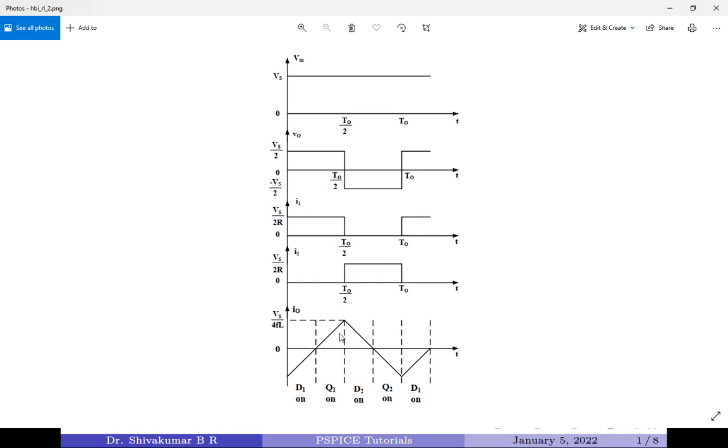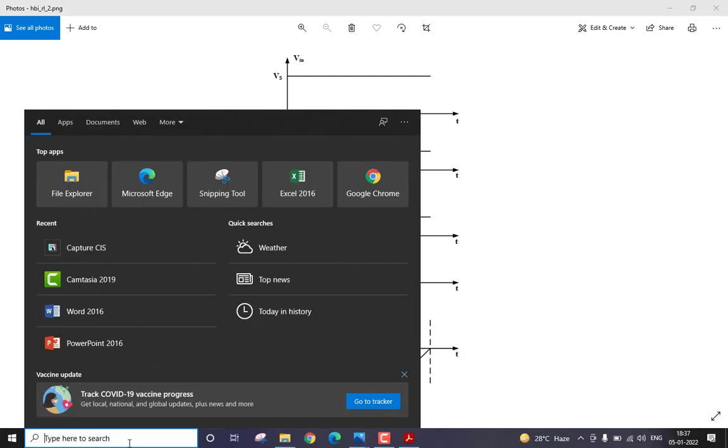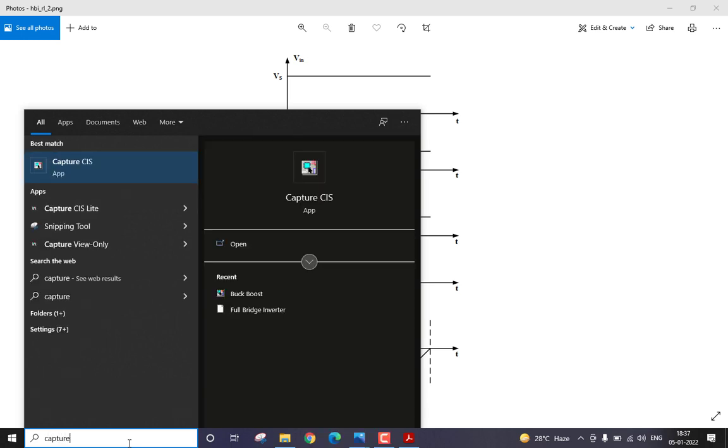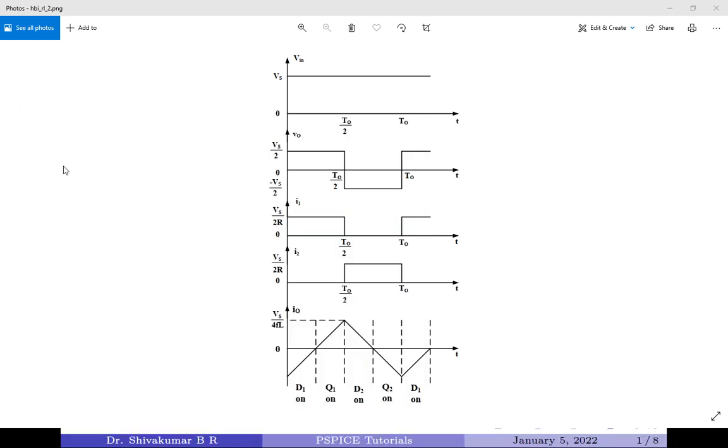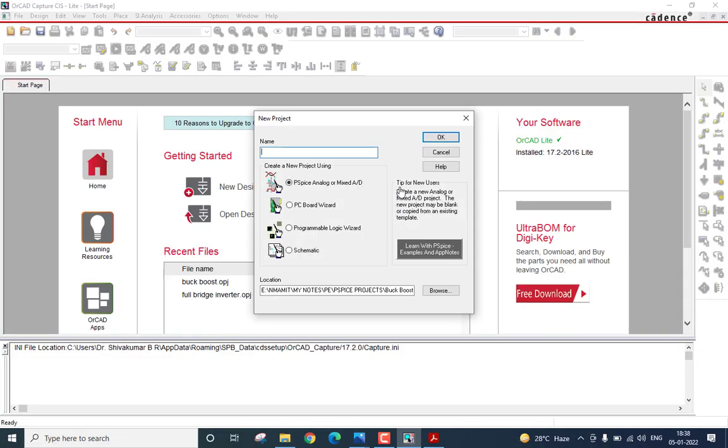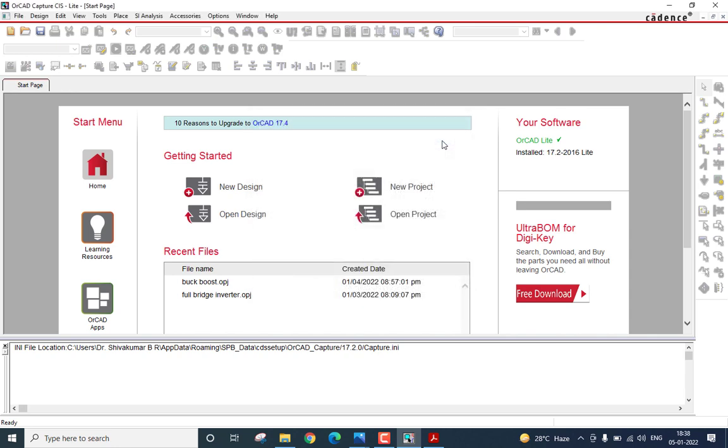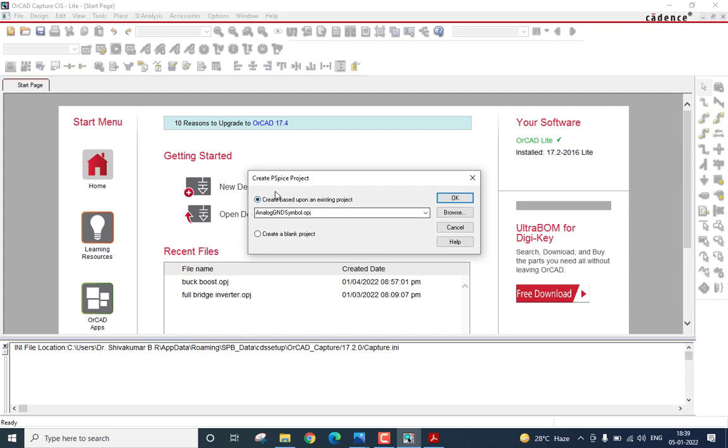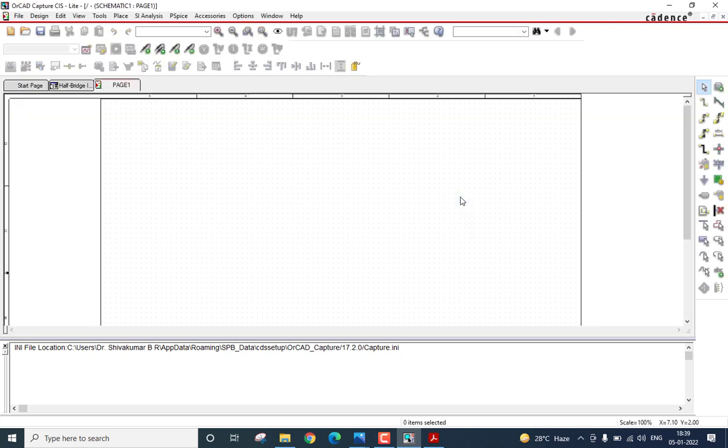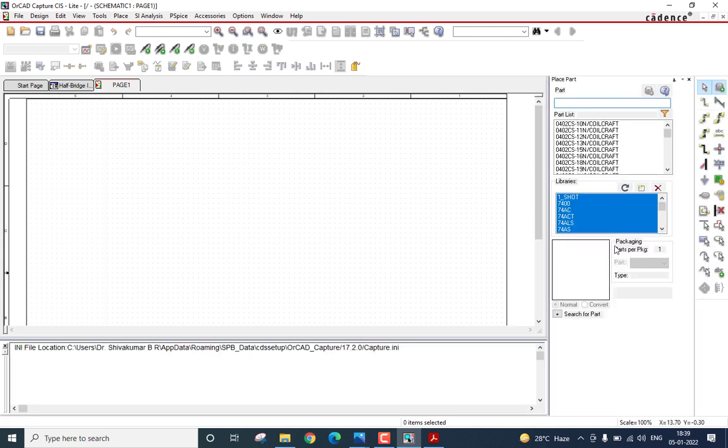Let us start the circuit construction by launching the OrCAD PSPICE tool. Here, I am going to start a new project. I will give the name as half-bridge inverter. I will make sure the type of the project selected is PSPICE analog or mixed AD. Then, I will select a location for saving all the circuit files. I will click OK. Here, I will select the create blank project option and it will take me to the schematic window.